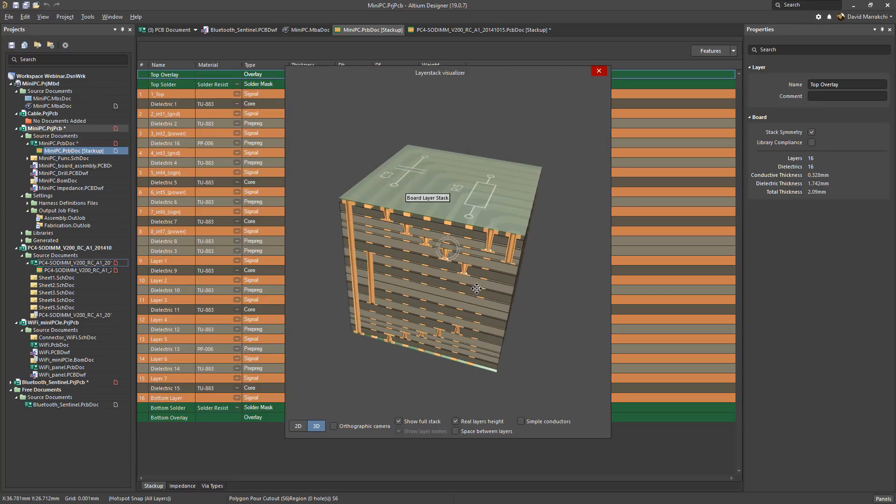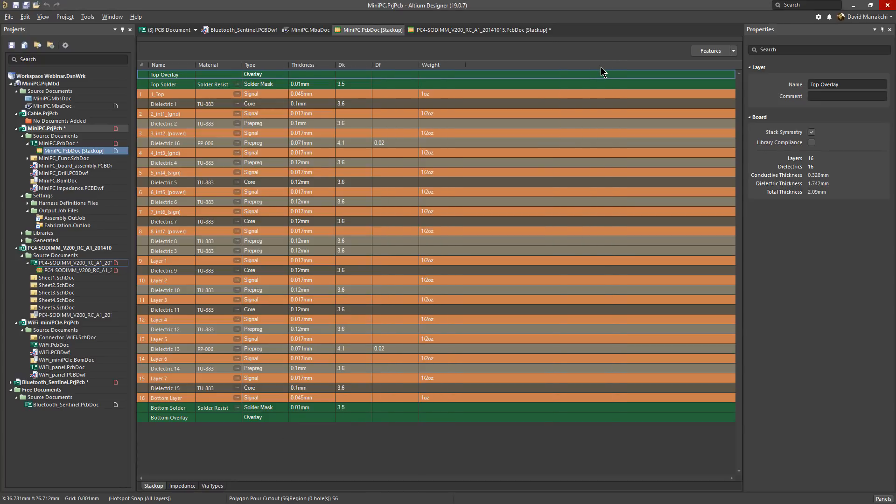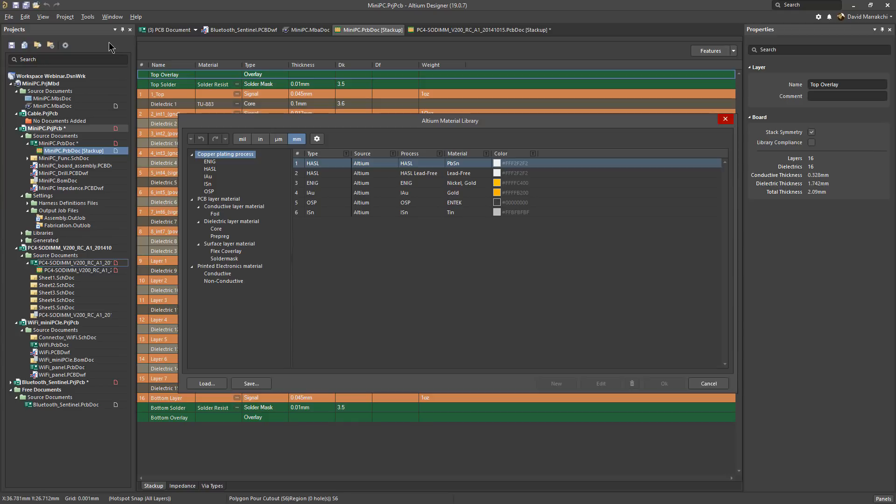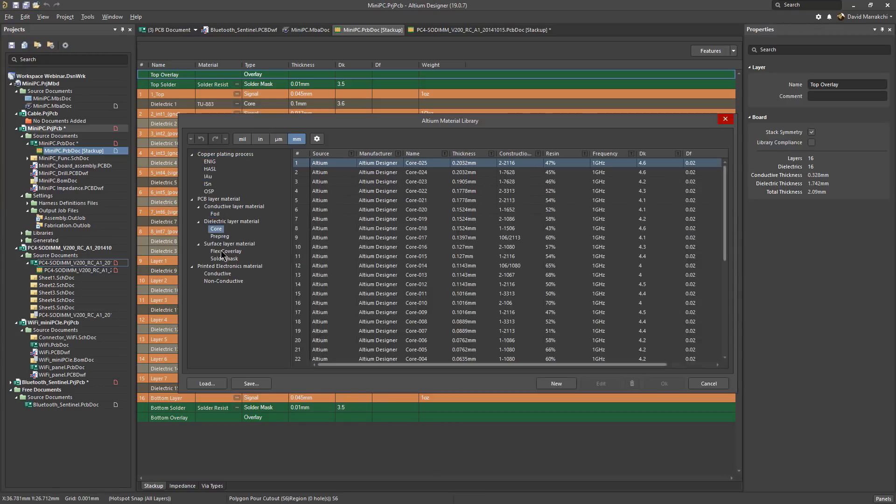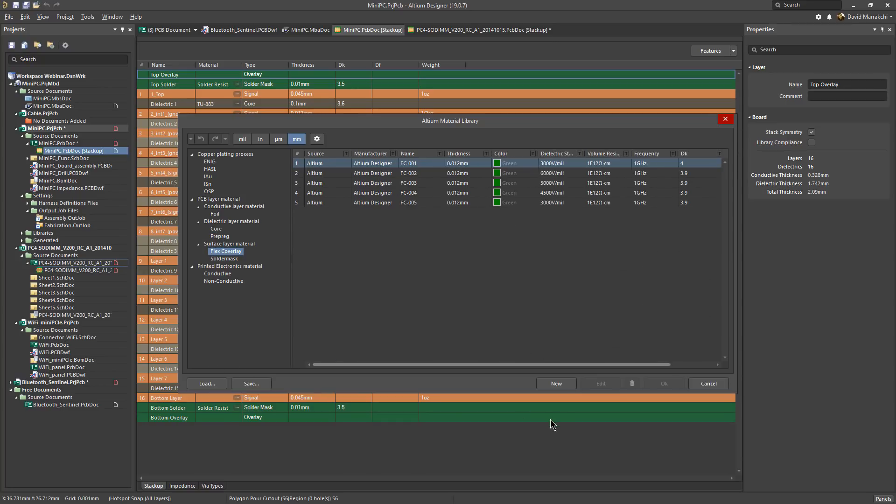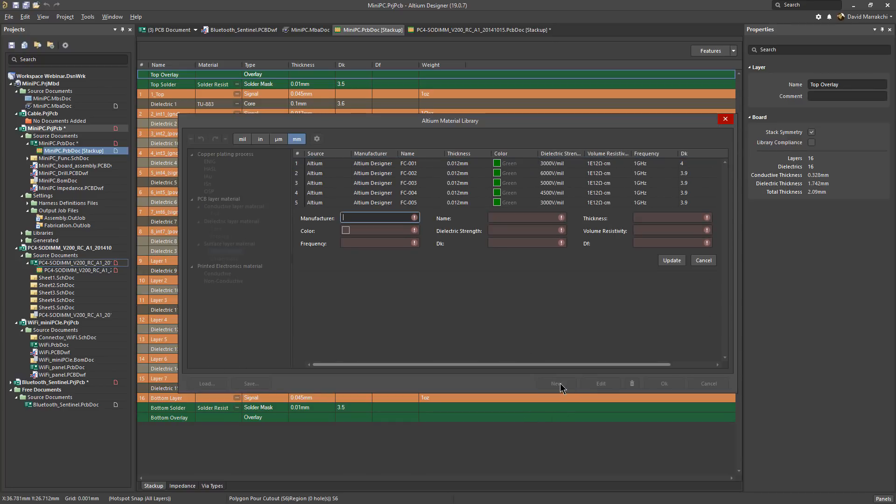The other improvement aspect of this general layer stack improvement is the access to a wide selection of material library of all types of materials and of course in those cases when you need to add a specific material from your manufacturer it can be easily added with this new button.